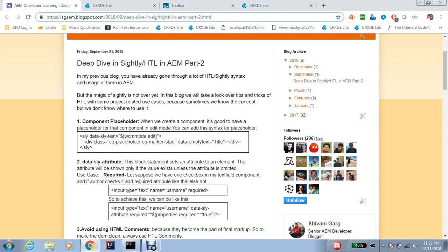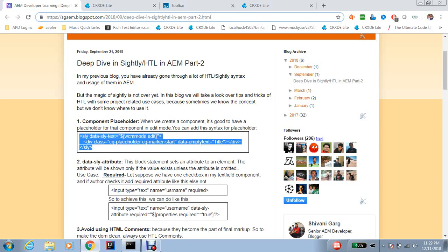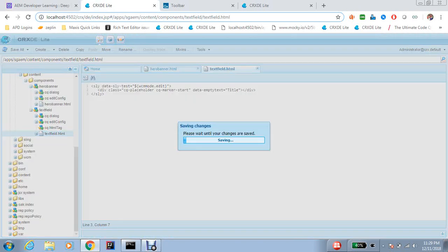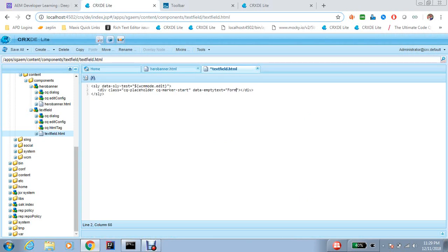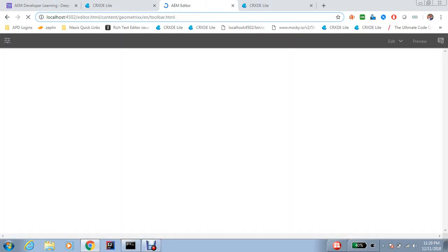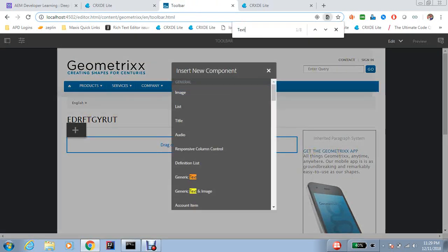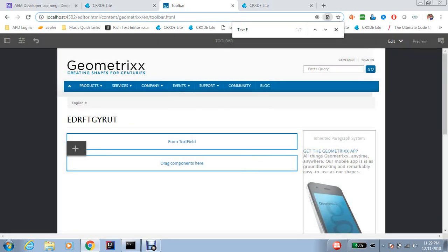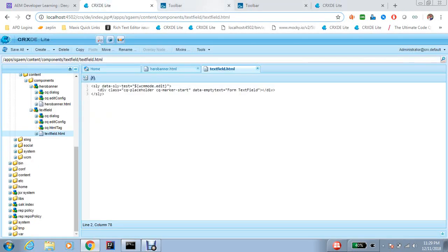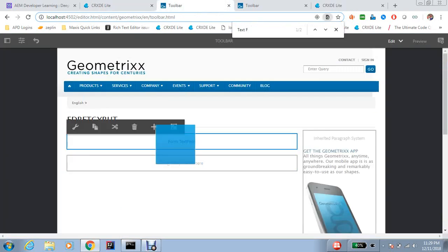We will start with component placeholder. While creating a component, it's good to have a placeholder for every component in the edit mode. I have already created this text field component, and here I write the form XP placeholder syntax. When you drag and drop this component you will see a placeholder in edit mode, but not in published mode. When there's a condition like until a file reference doesn't exist, it's always good to have a placeholder so we can at least render something in edit mode.